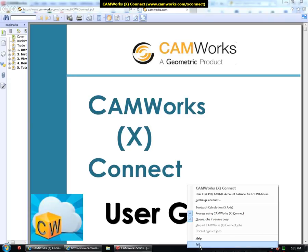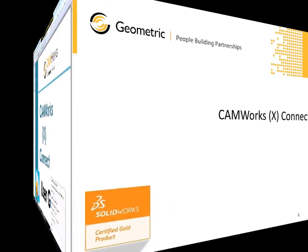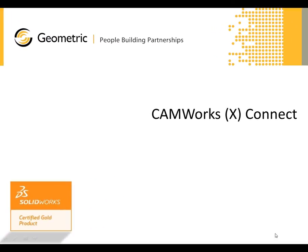And finally, you can exit the CamWorks XConnect application by clicking this Exit option.